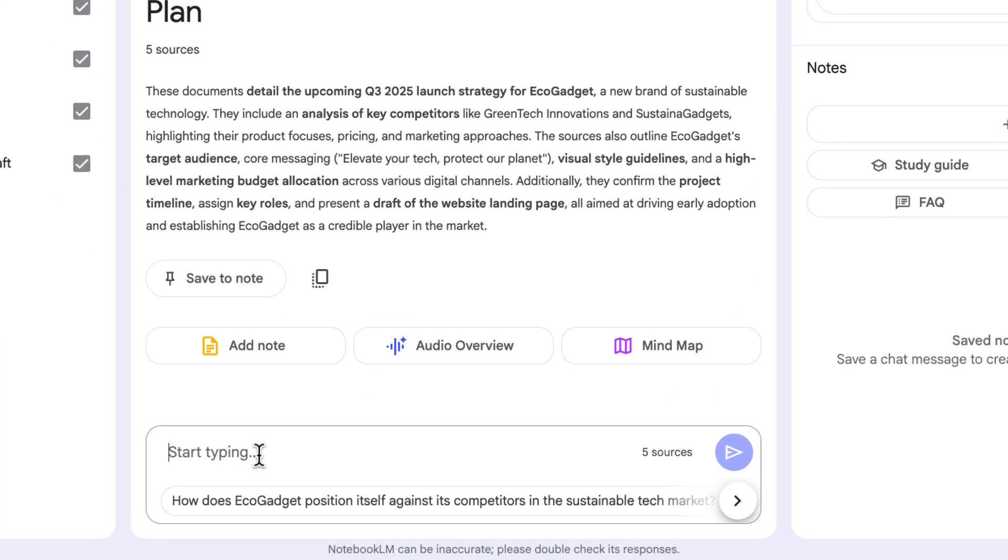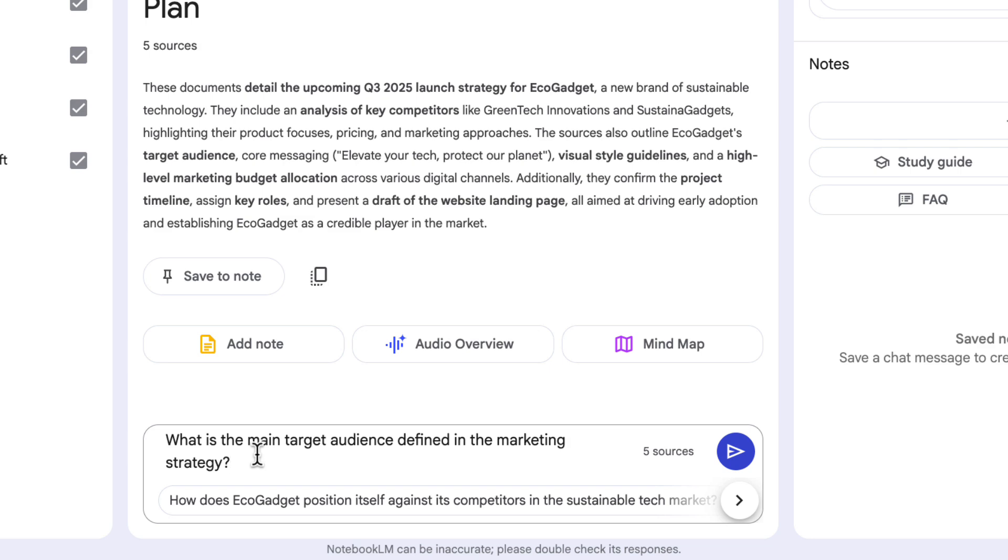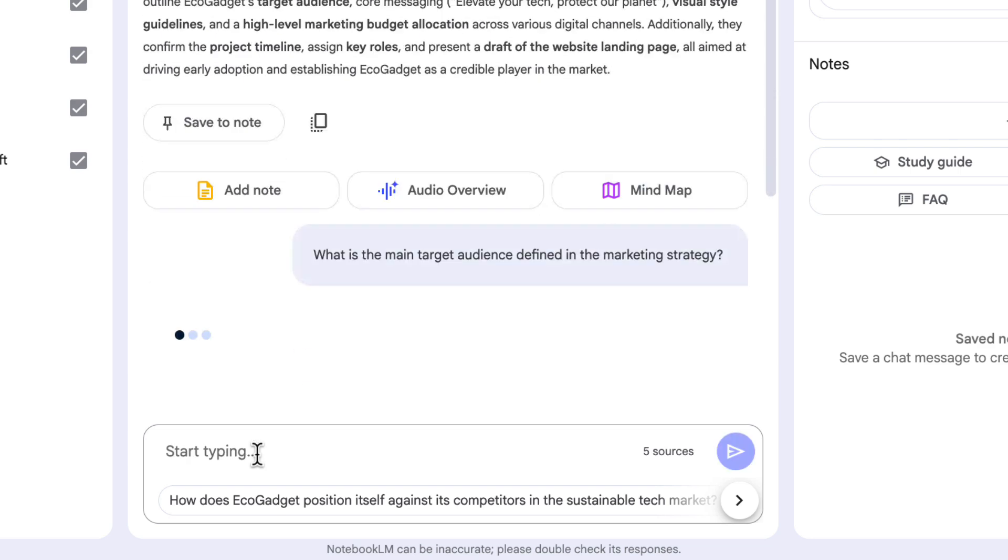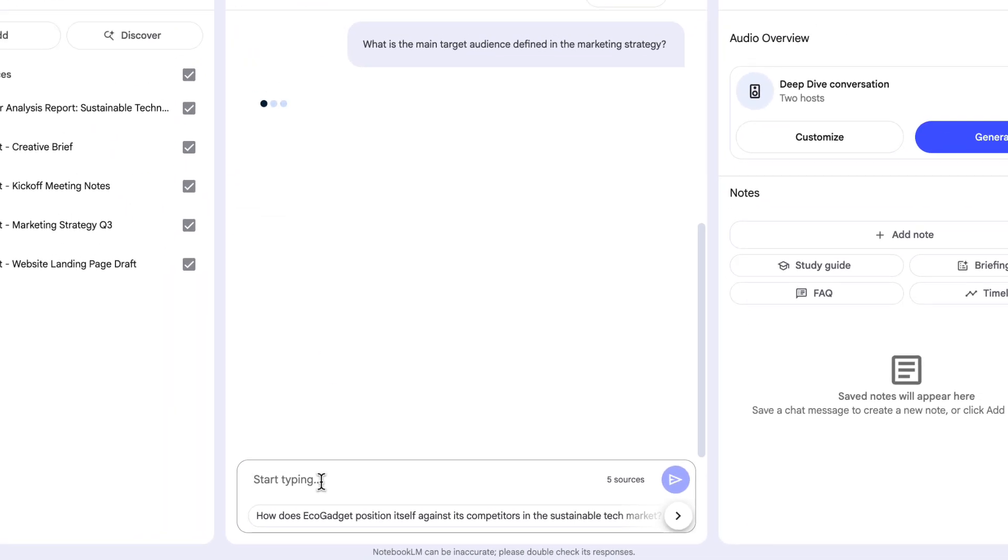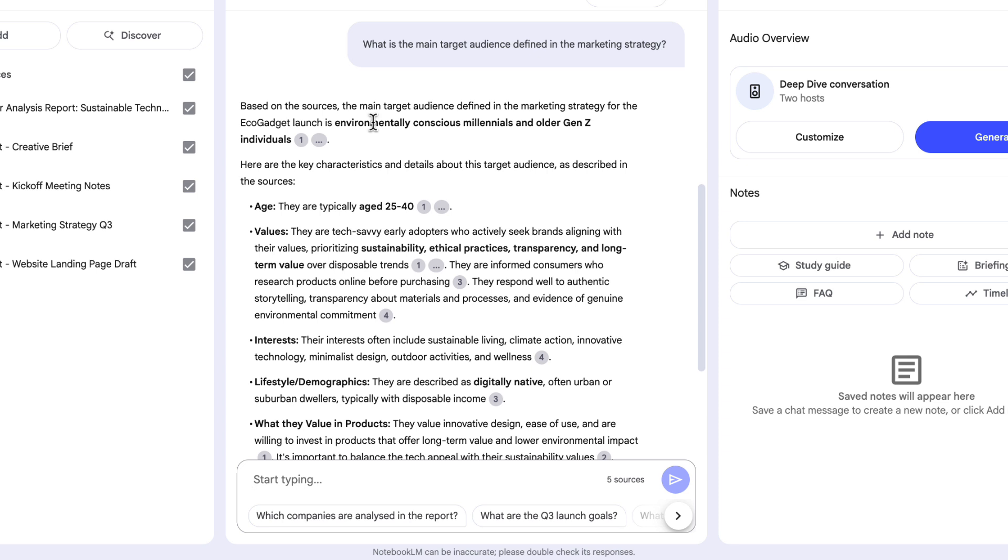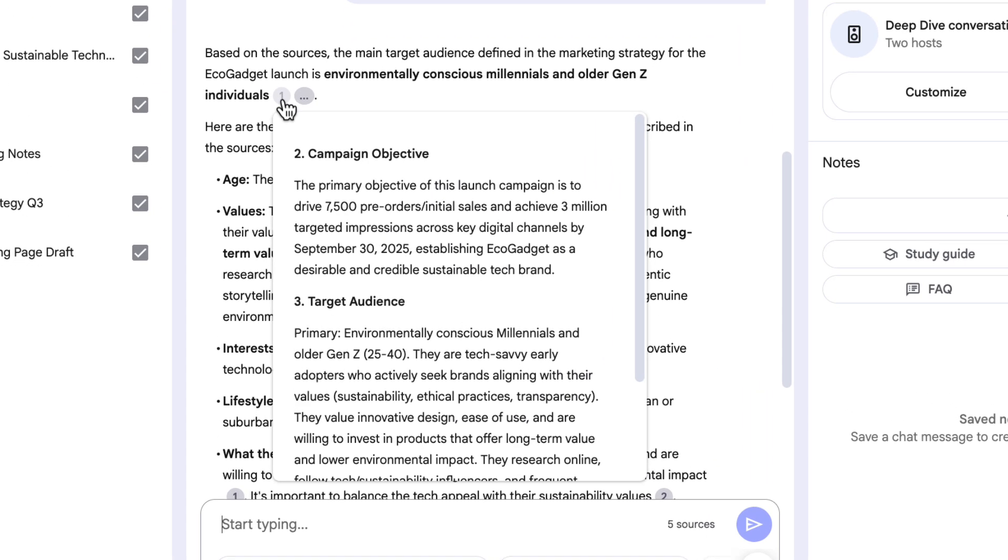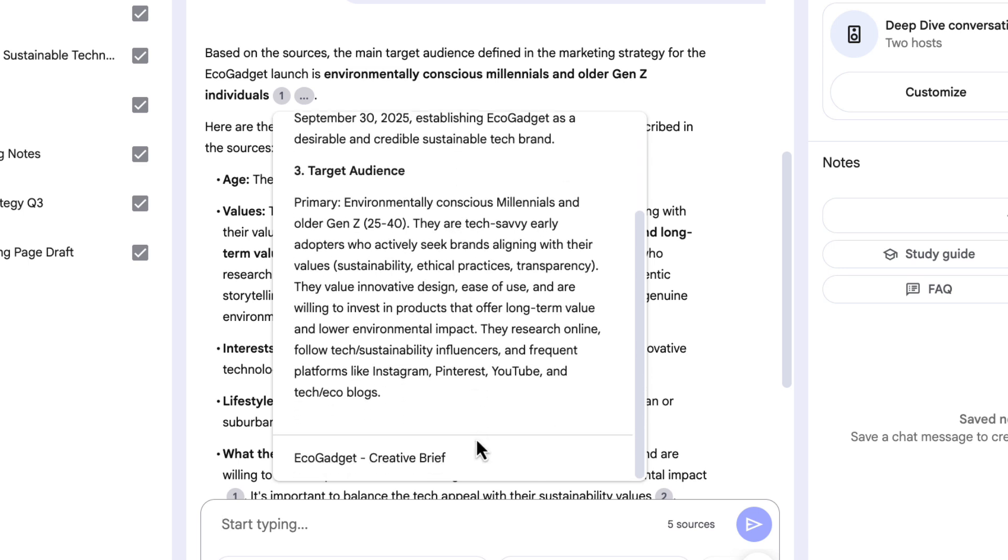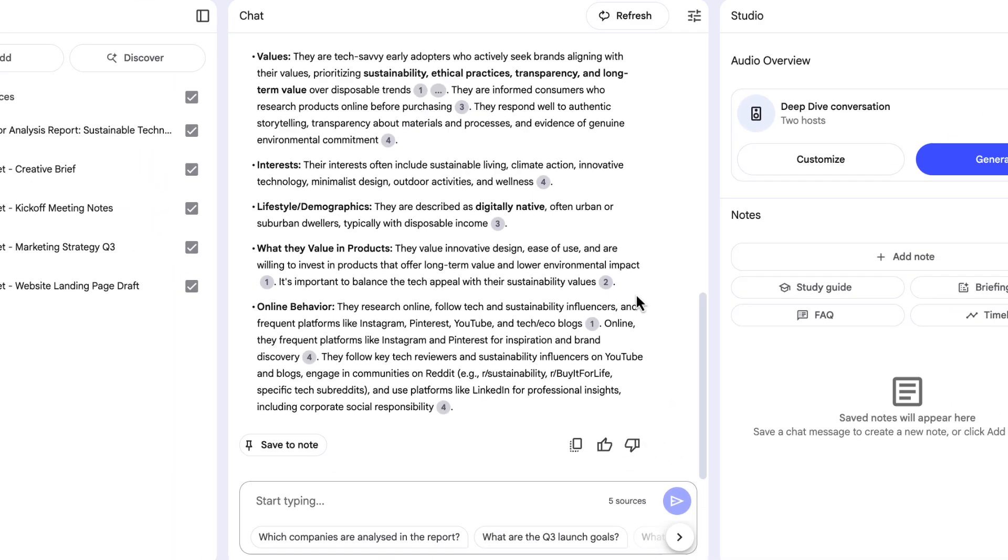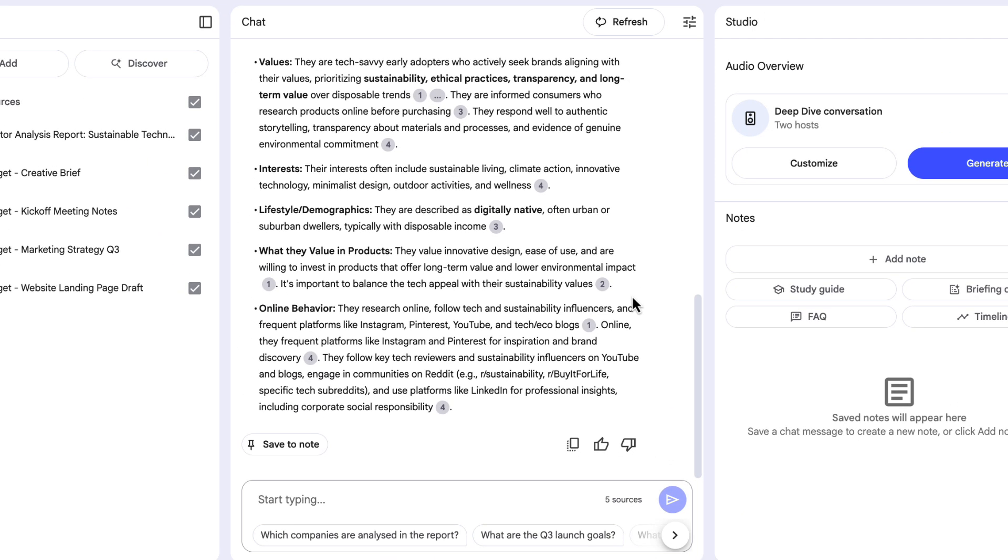Let's start by looking at chat then. In a work capacity, this is a great place to ask questions and make sure that everything you're working on is aligned. In the chat box at the bottom here, I'm going to put, what's the main target audience defined in the marketing strategy? Just to show you how this works. NotebookLM comes back with an answer. It says, based on the sources, the main target audience is environmentally conscious millennials and older Gen Z individuals. And you see I have this one next to that piece of writing because it's showing me the source of that piece of information. It's giving me the snippet and then showing me the document name at the bottom here. Super helpful. So I know what it's telling me isn't something it's hallucinated or made up. It's from a document that I've provided as a source. Now it goes into a lot more detail here. Actually a bit too much detail for my liking.